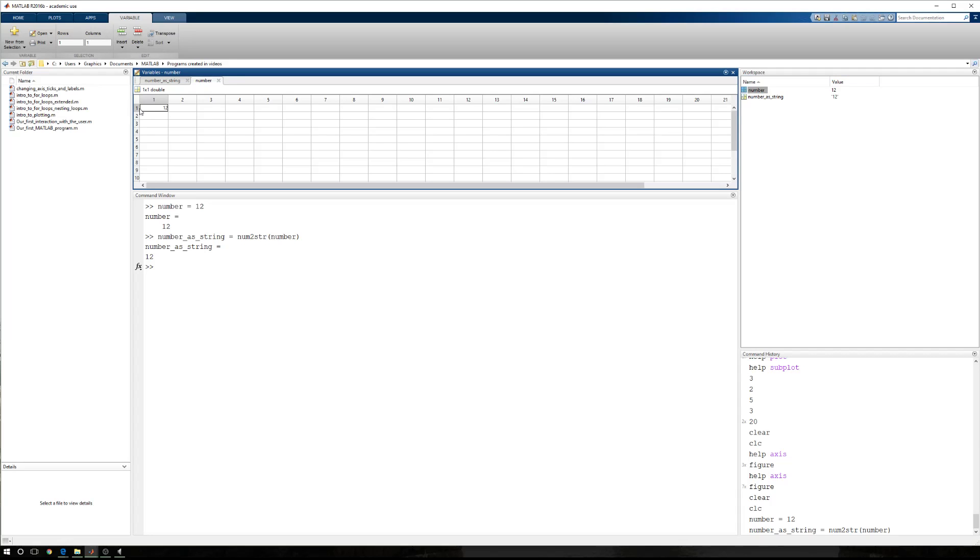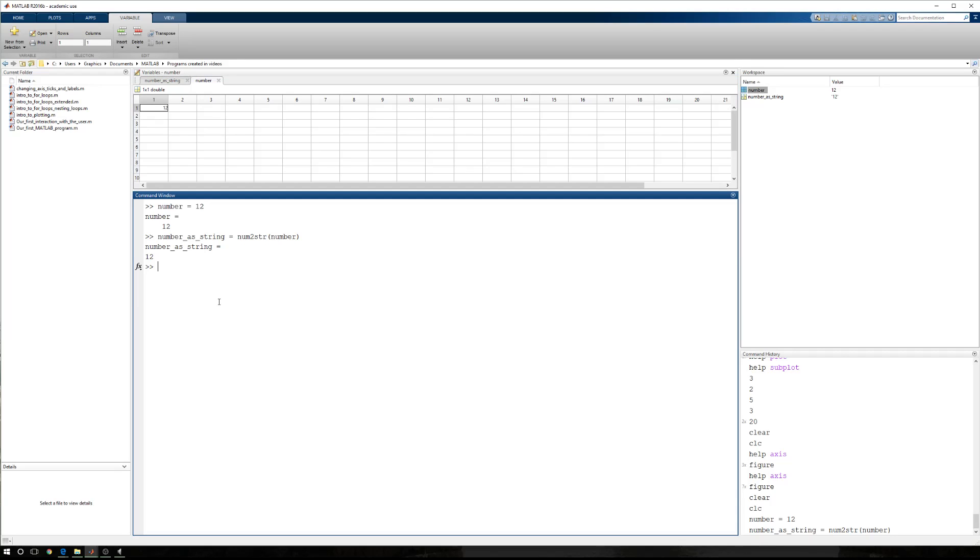And then you can see that this is some sort of numeric array, but it's only one row, one column containing a number.